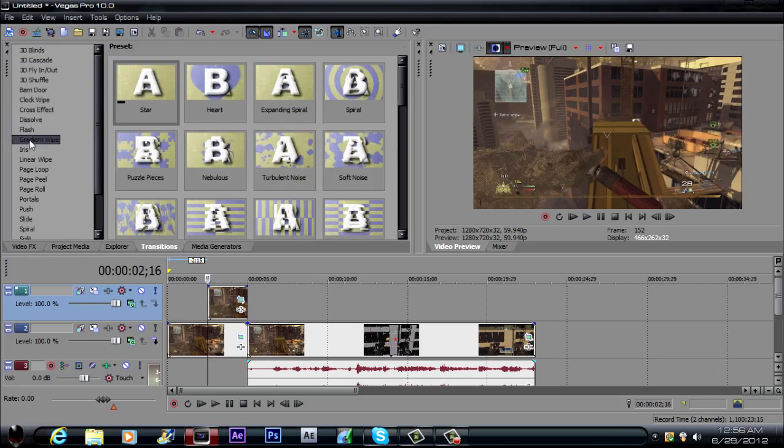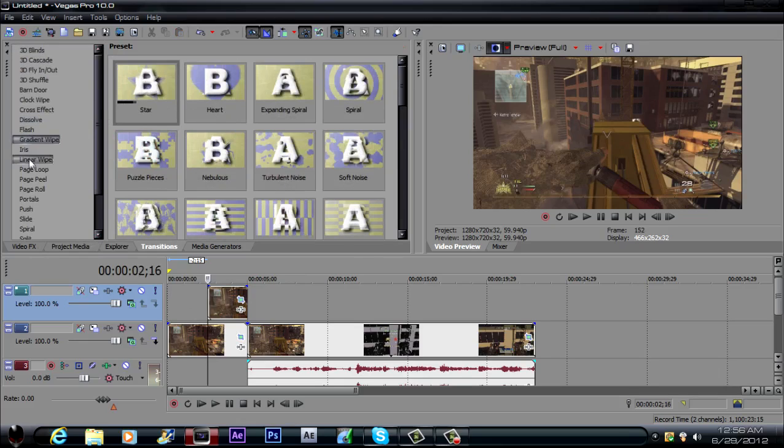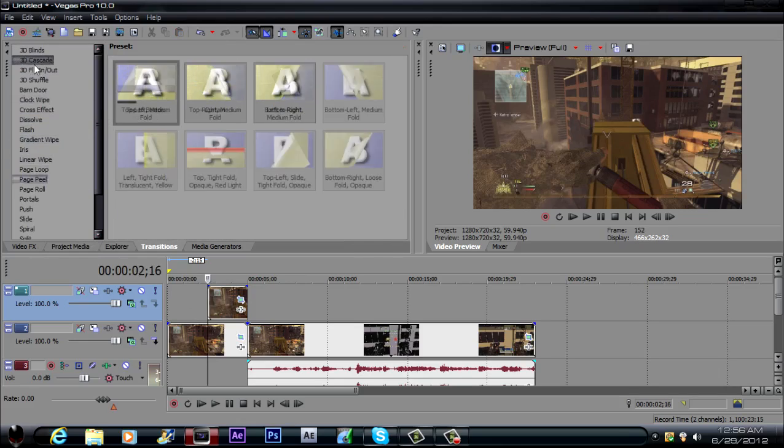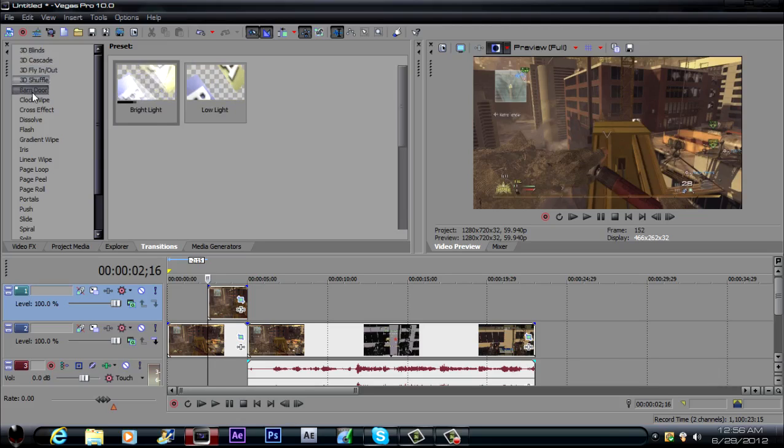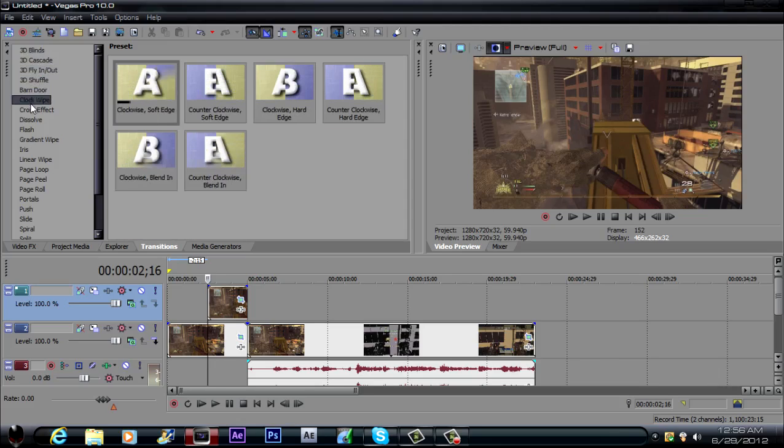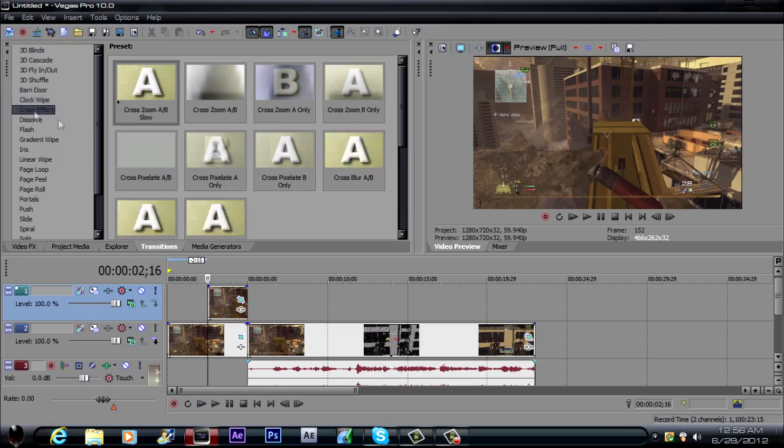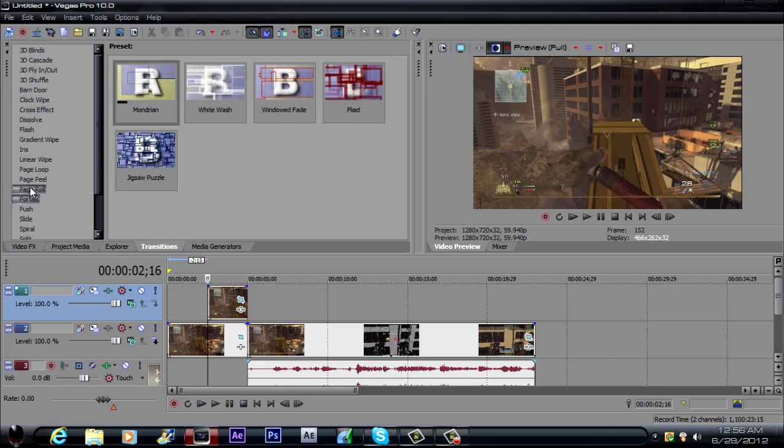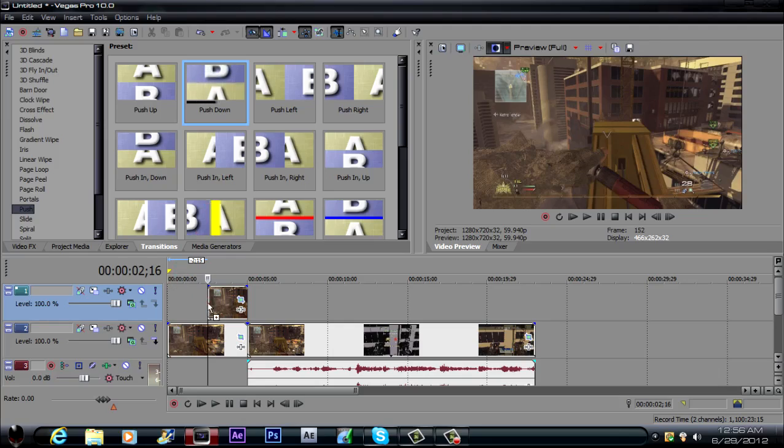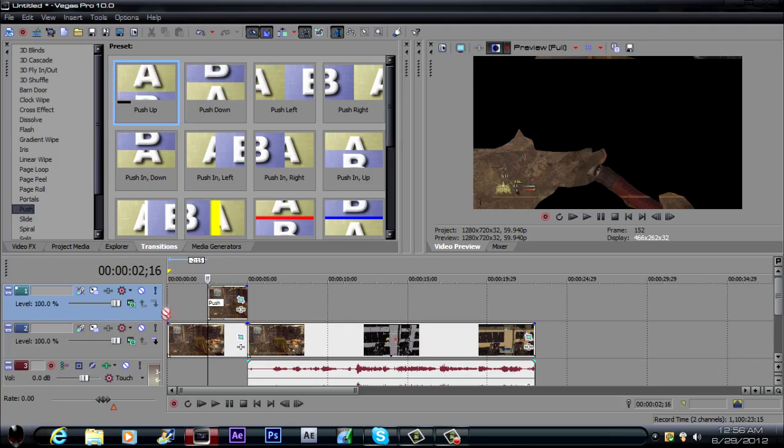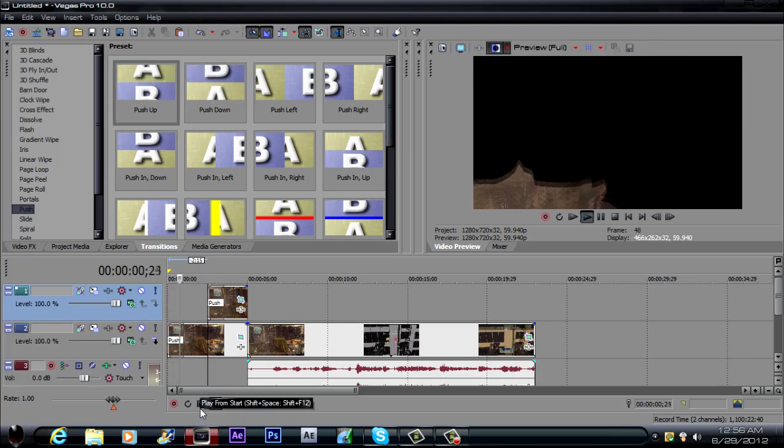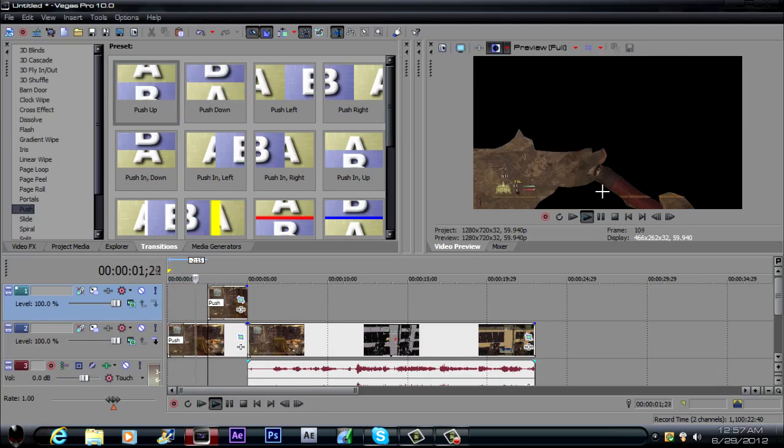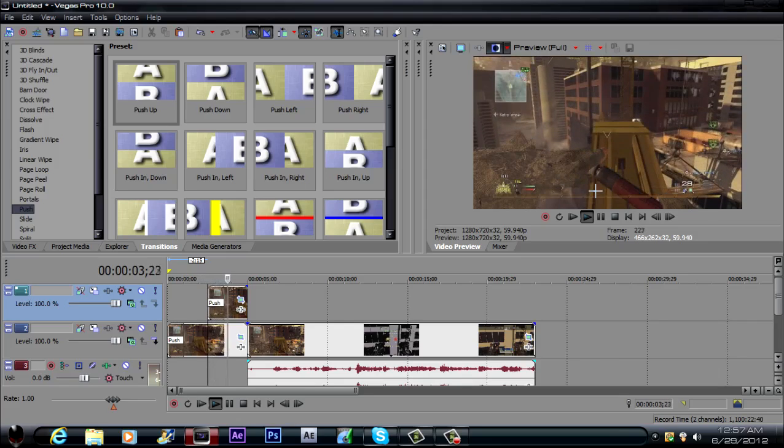You can do any transition you want, but to do the one that I did, I use the, I don't even remember which one I did. I think I did the push. Yes, I did the push, so I want this one to push it down. And I want this one to push up.